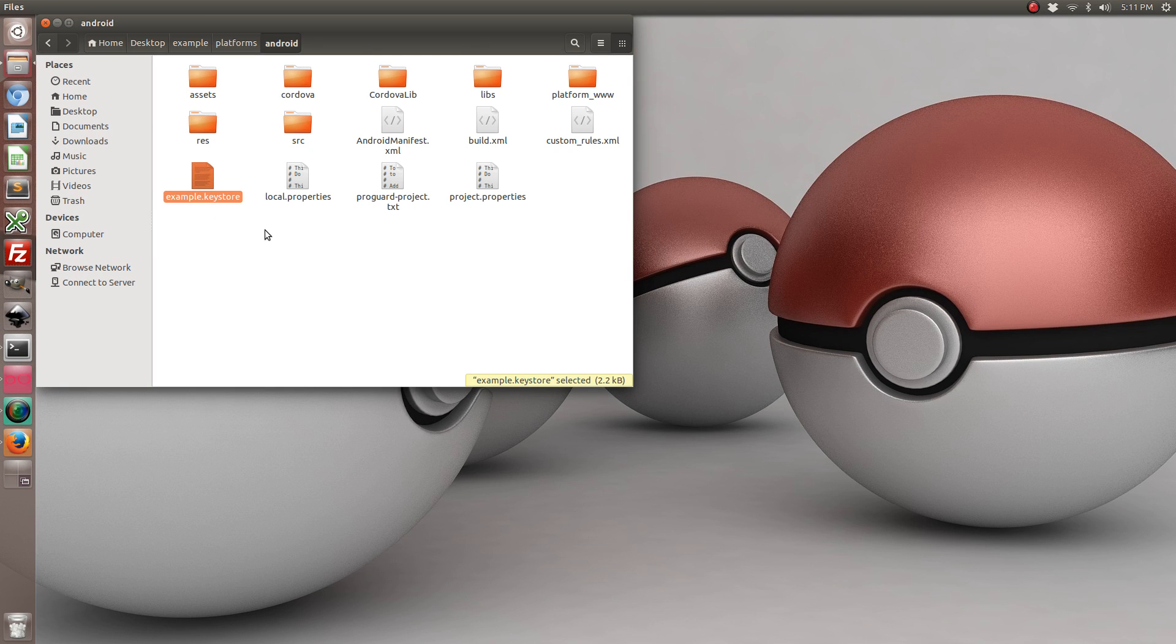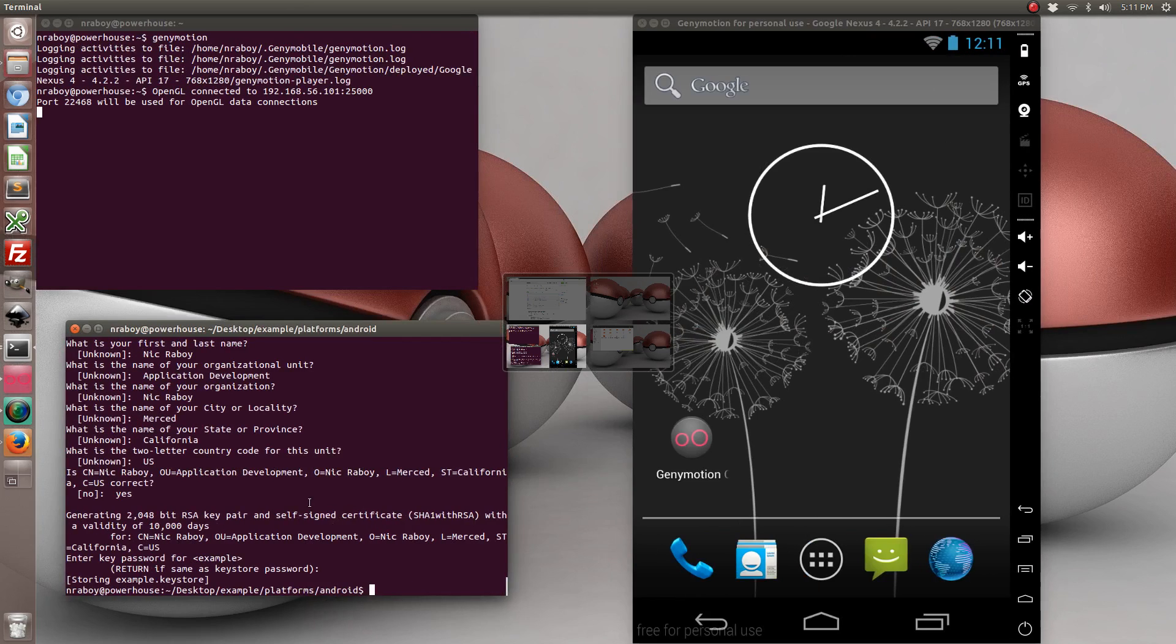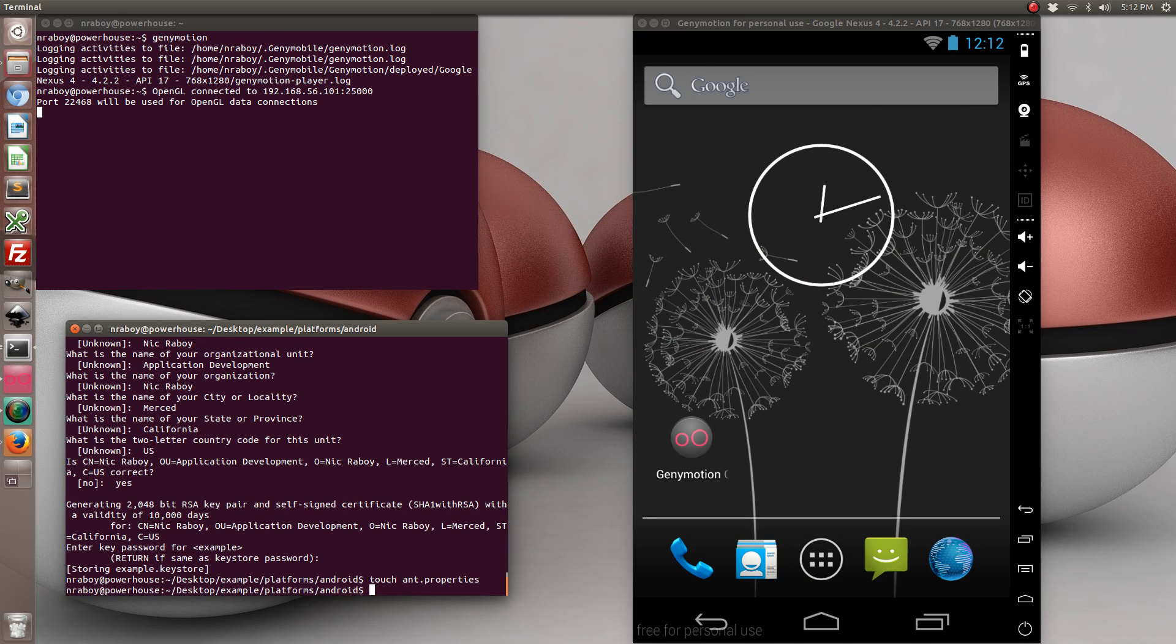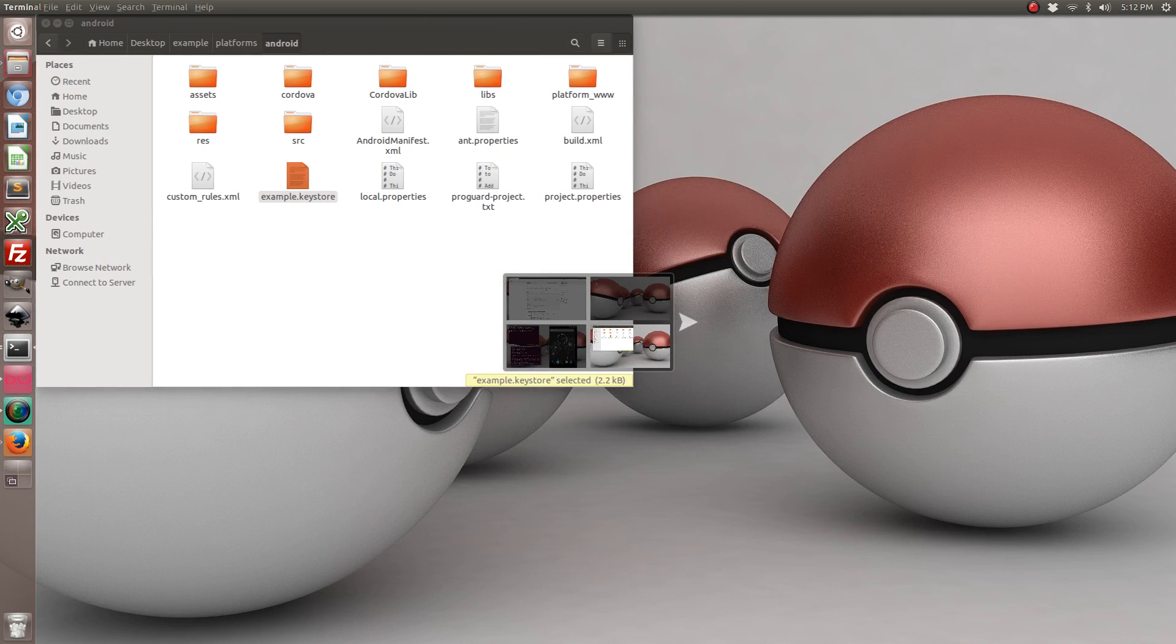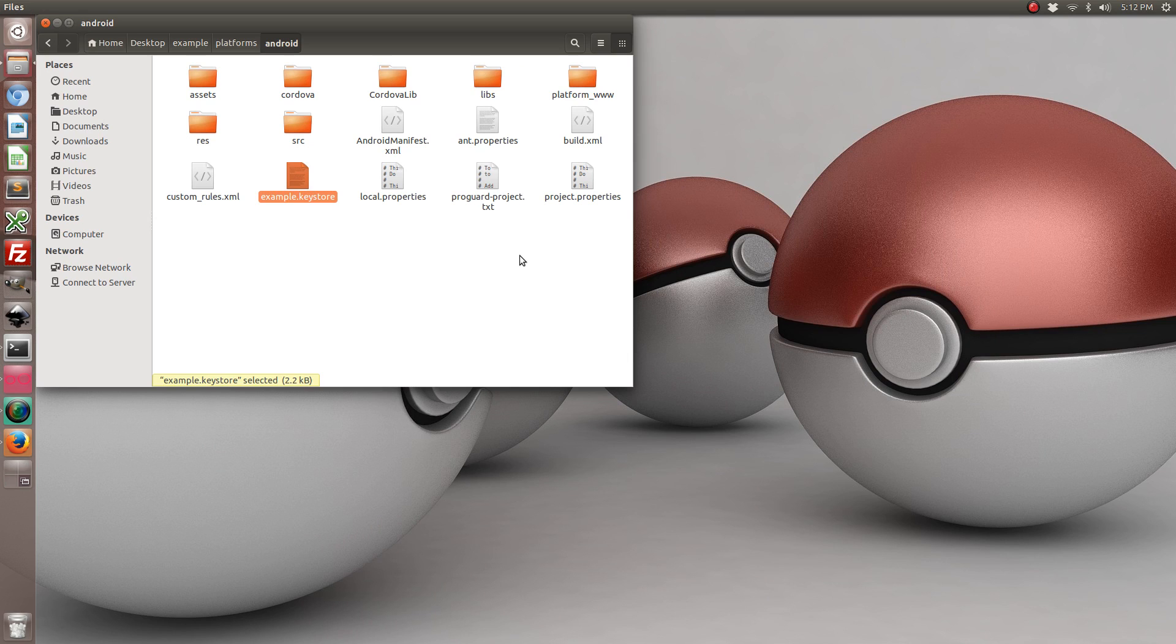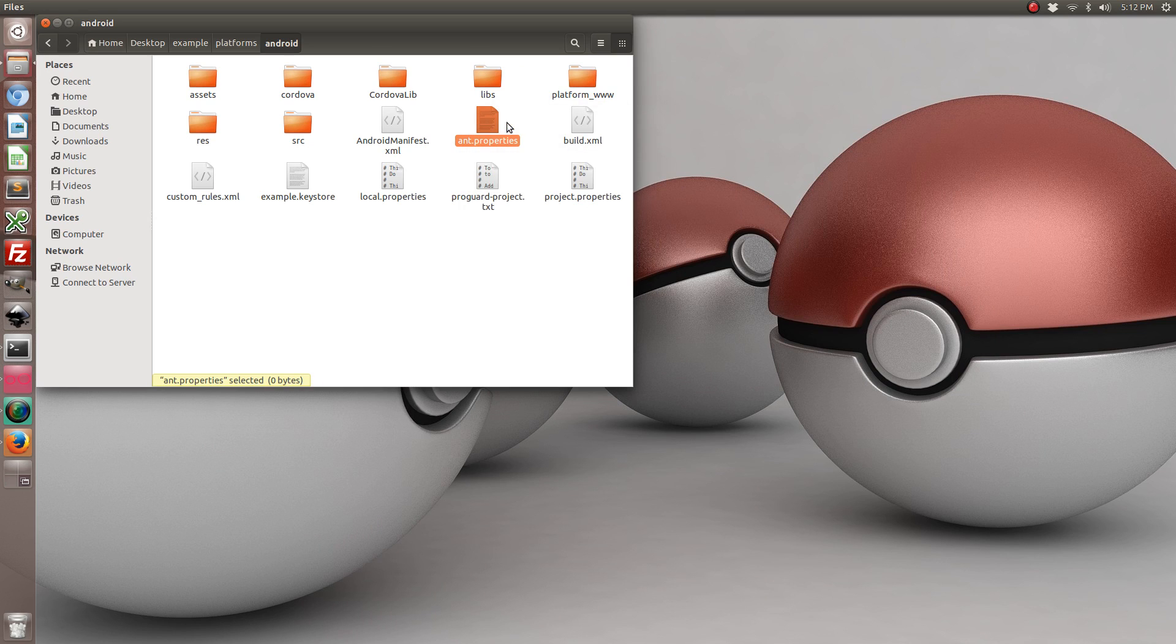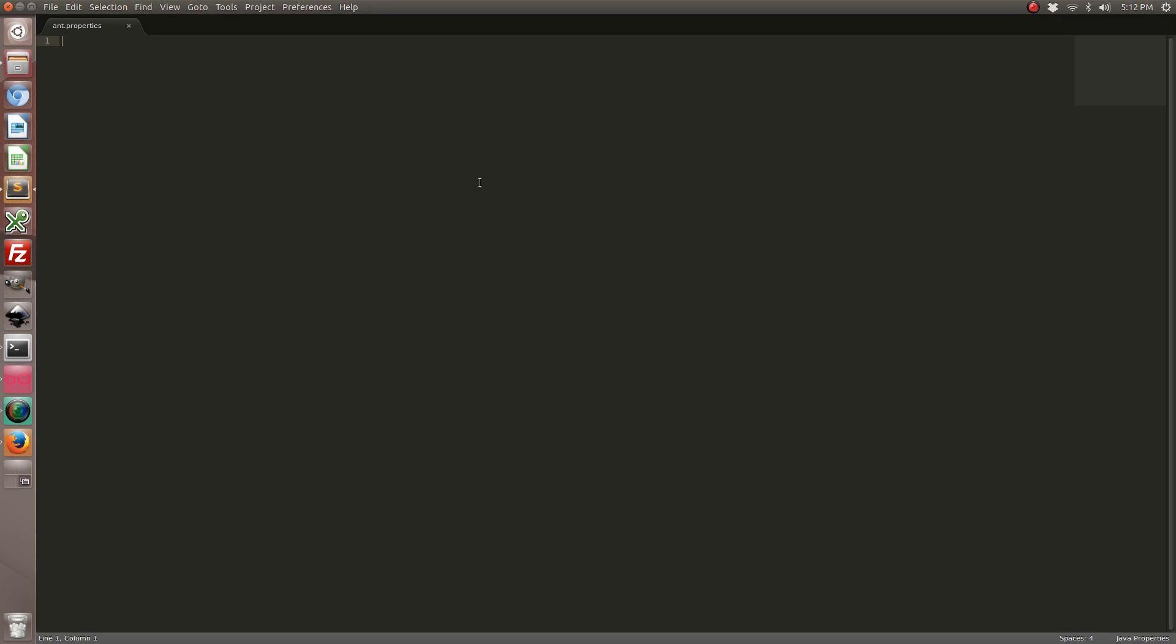The next step is to tie it together with Apache Cordova so that you can run it all with one command. So back in your terminal run touch ant.properties. That will create a properties file for ant. Go ahead and open it up and we're going to include the keystore.